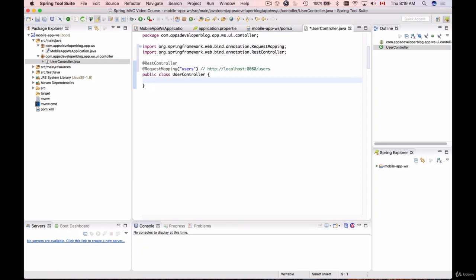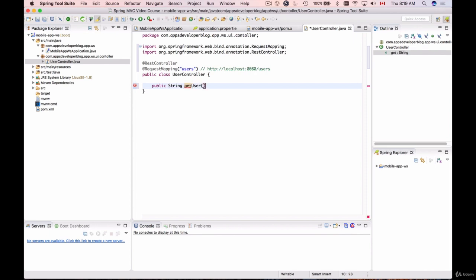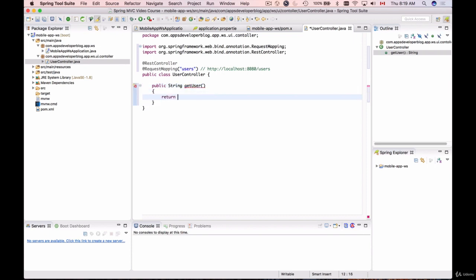The first method I want to define is to get user information. I'll create a public method that, at this moment, will return a simple string value. I'll call it getUser and it will return the string 'get user was called'.